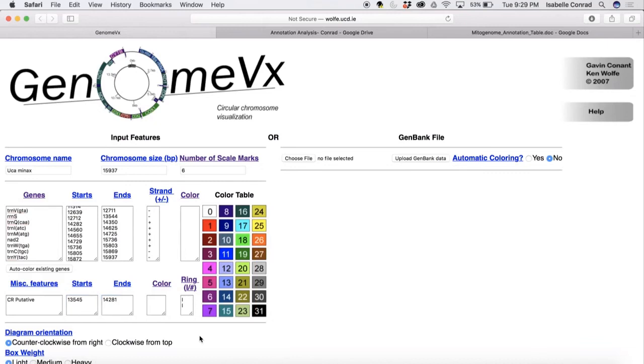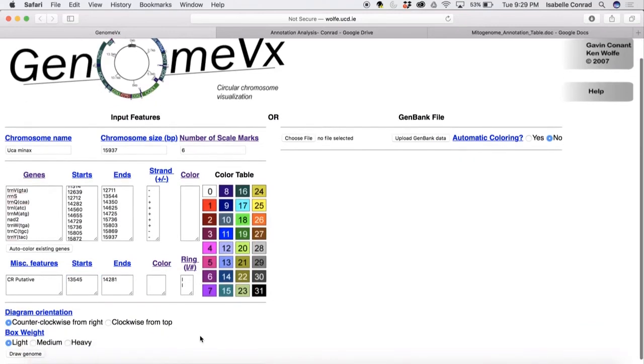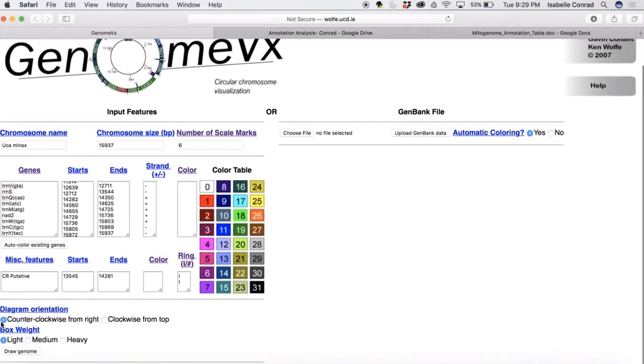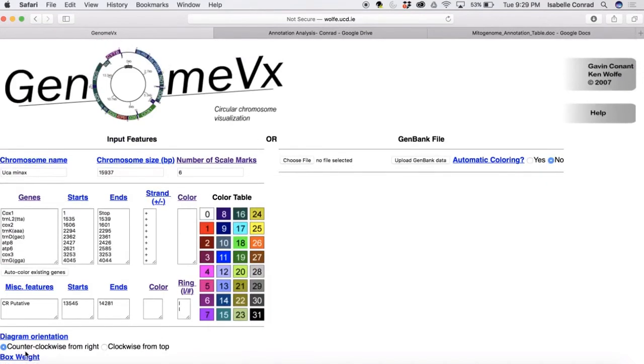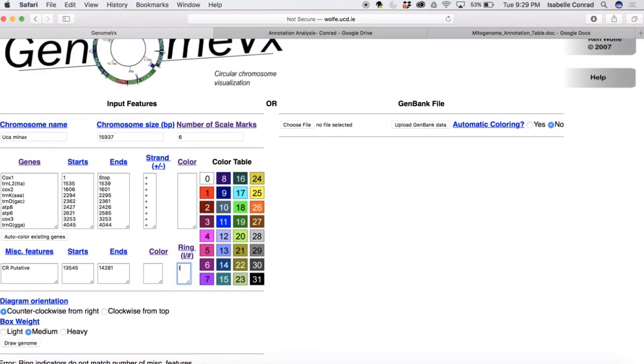So now we are ready to go ahead and create the visualization. So I'm just going to click medium box weight just to see what that looks like and click draw genome. But it doesn't work. So if you'll notice, this website will show you an error at the bottom. It'll tell you what you've done wrong if something is wrong and what you've put in there. So it's just telling me that I forgot to delete this character under the miscellaneous features section.